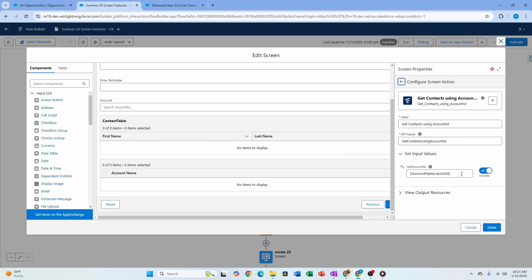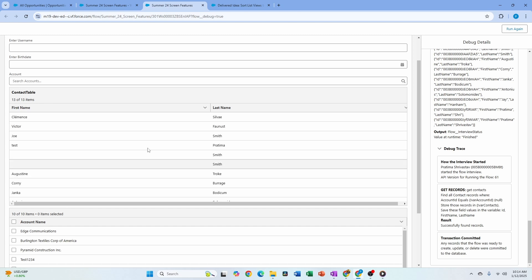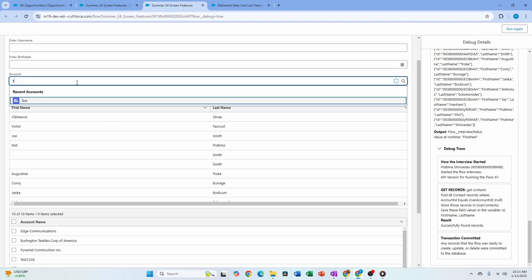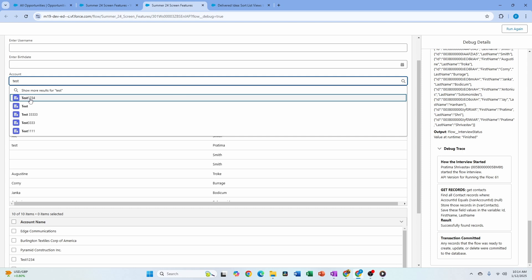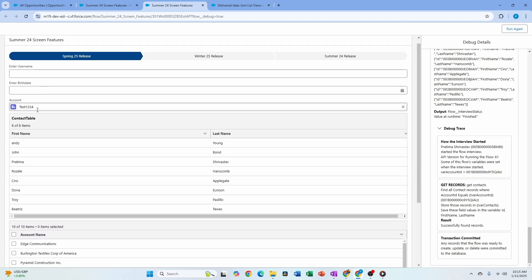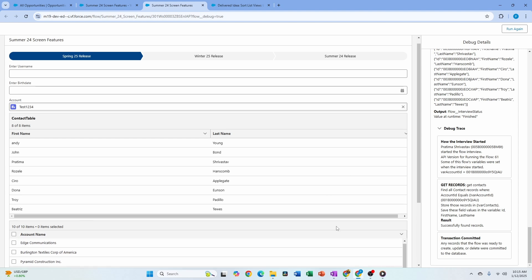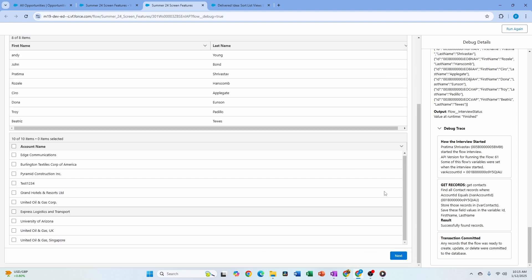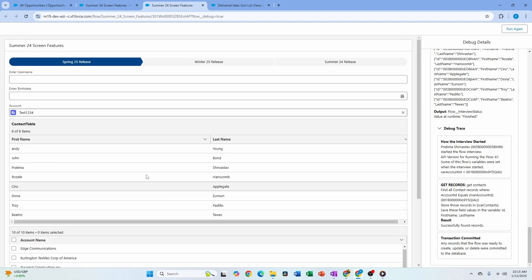I already have that set up — I'm passing the record ID and the flow is getting contacts using account ID. By default it loads all contacts, but as I type 'test' and select an account, the contact list automatically filters for me based on that account. Previously users would have had to click a button to trigger this.